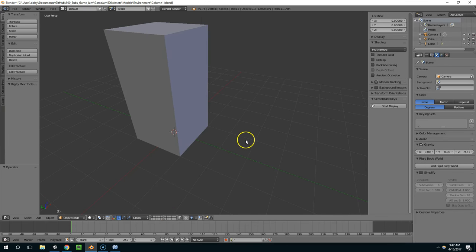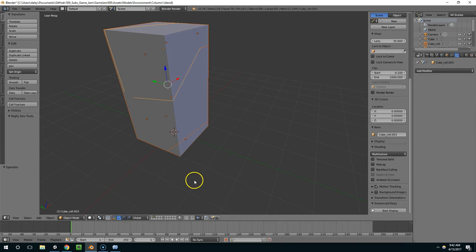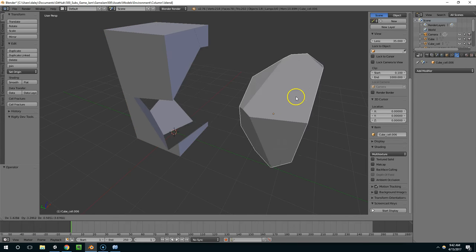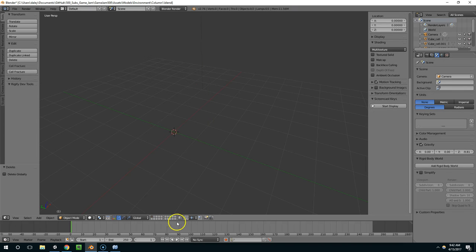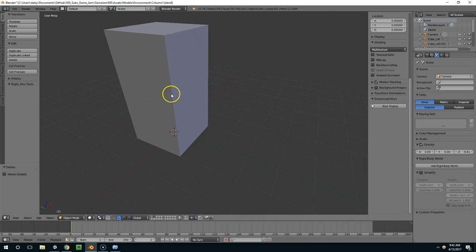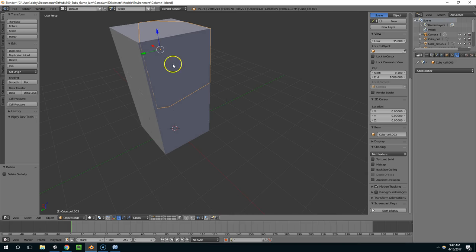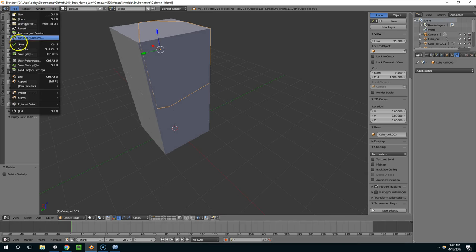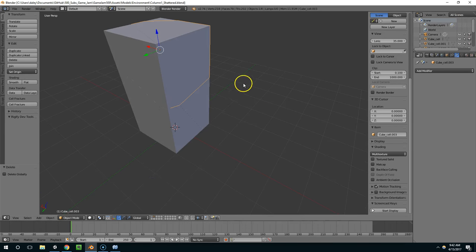And now I'm going to hit ctrl Z to bring back my shattered version, and delete the initial one. So now all I have is this. Now I'm going to save this as column 1 underscore shattered. Save.